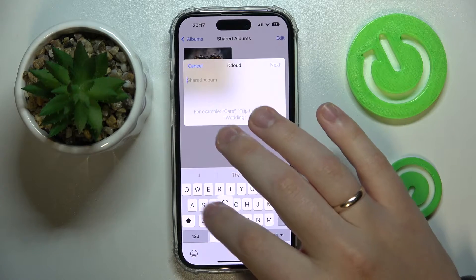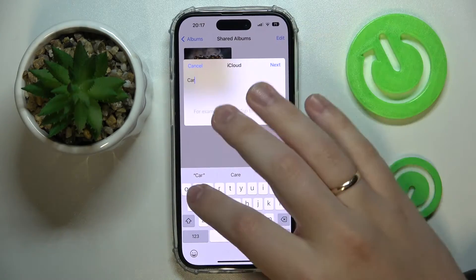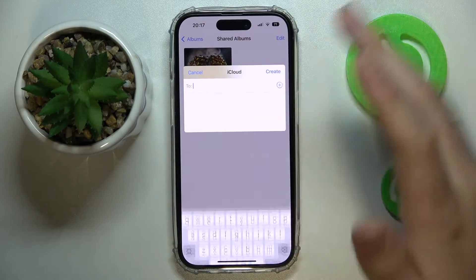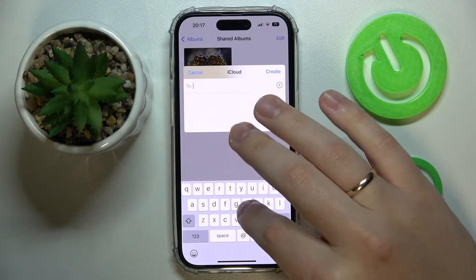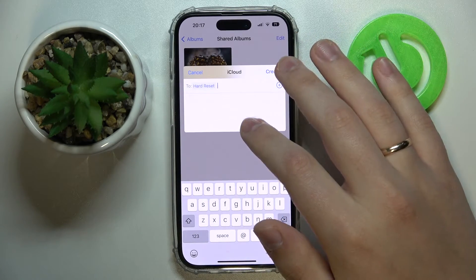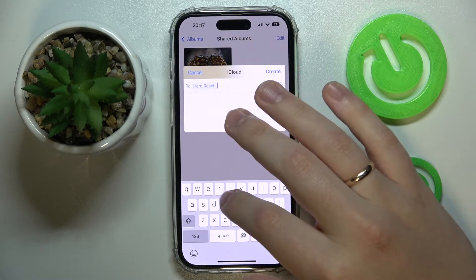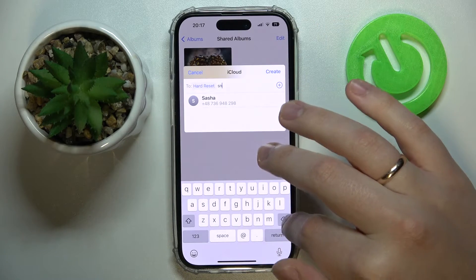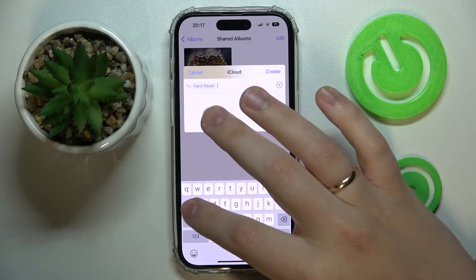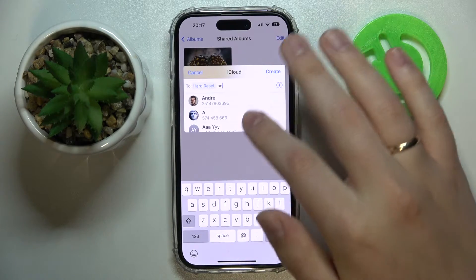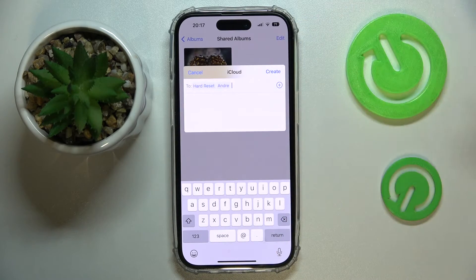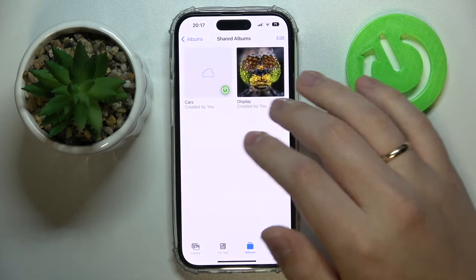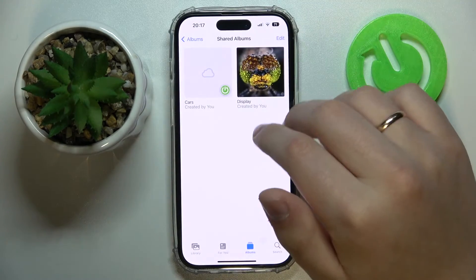I'll name it 'car' as suggested. Then tap Next, add someone you'd like to share this album with — let's say two people — and then simply tap Create.